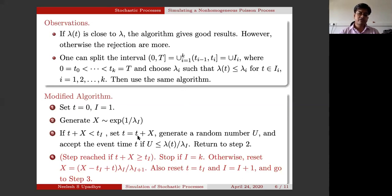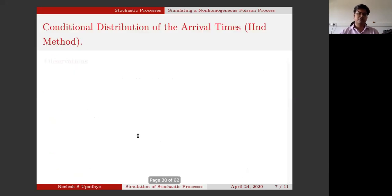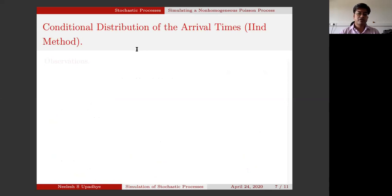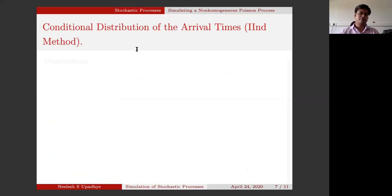We can actually do another thing. The way we did in a homogeneous Poisson process case is we can actually try to simulate the continuous distributions for arrival times. For this, we need to understand the peculiarities of a non-homogeneous Poisson process. So let us first list a few of them.